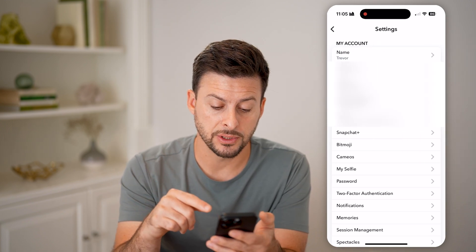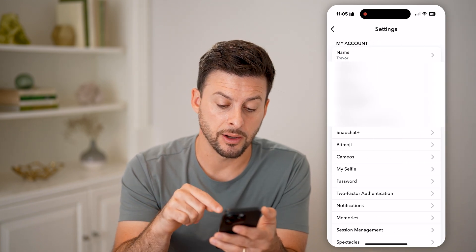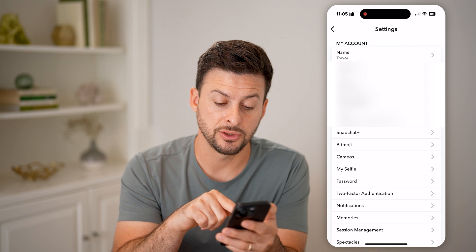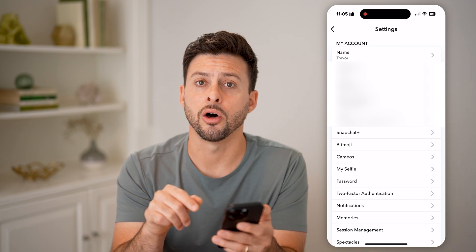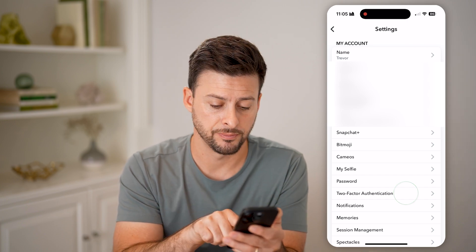You'll be able to see towards the bottom, right under password, is two-factor authentication. Tap on that.